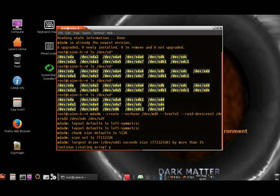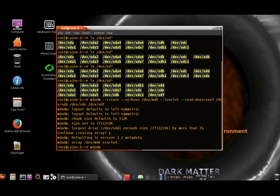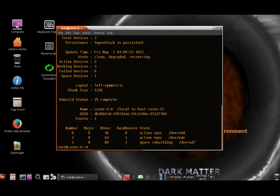And yes — it started. If you want to check the details and status of the RAID while it's creating, you can just type this command. You'll see that we're waiting — we're going to be waiting for a little while.